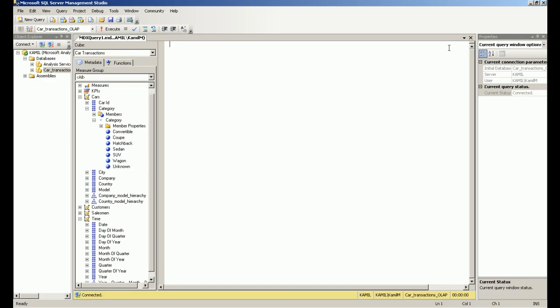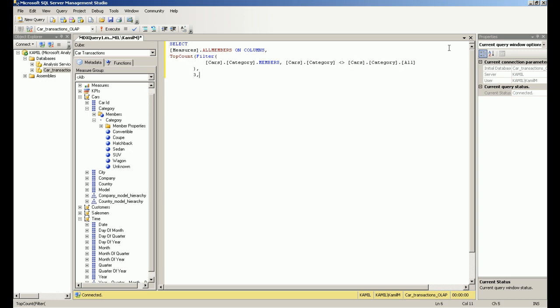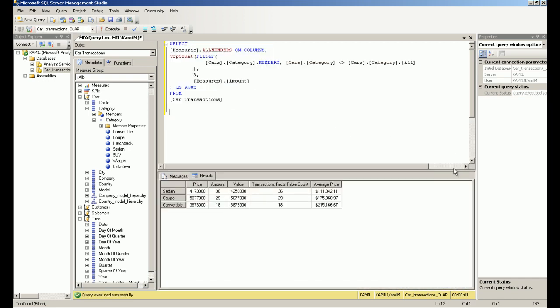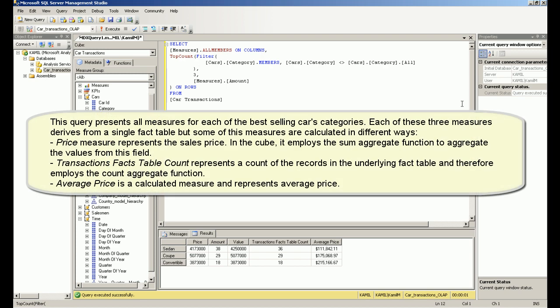Lesson 6: Performing Aggregations. This lesson computes all measures for each of the best-selling car categories.